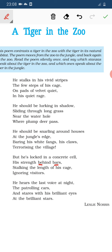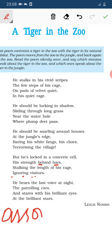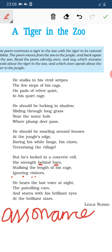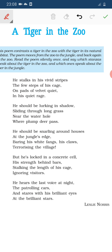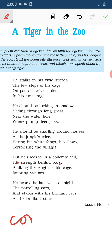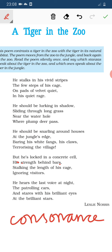Also in 'his strength behind bars,' the S sound repeats — 'his,' 'strength,' 'bars' — so consonance figures of speech is there. The difference between alliteration and consonance: in alliteration, the word must start with that sound and consecutive words must begin with it; in consonance, any consonant sound can repeat anywhere in the line — beginning, middle, or anywhere.